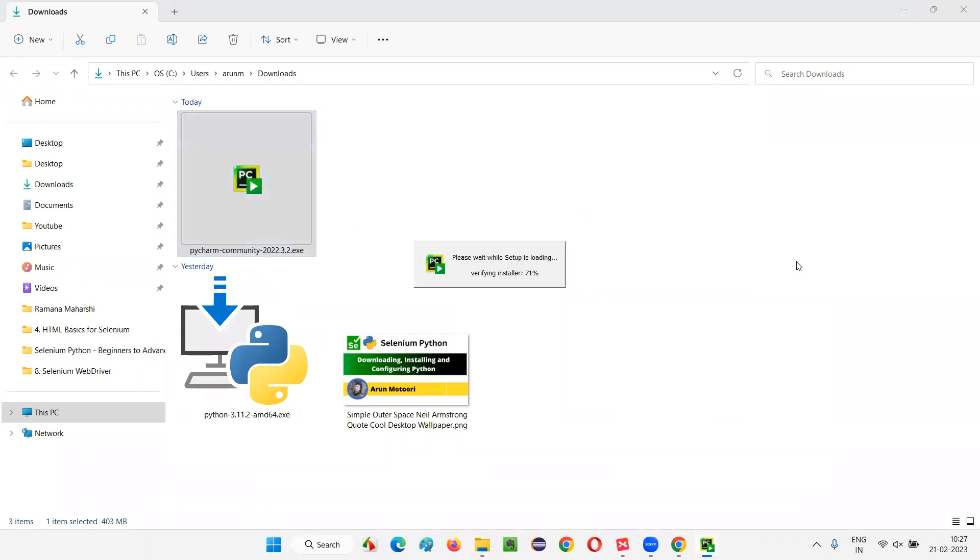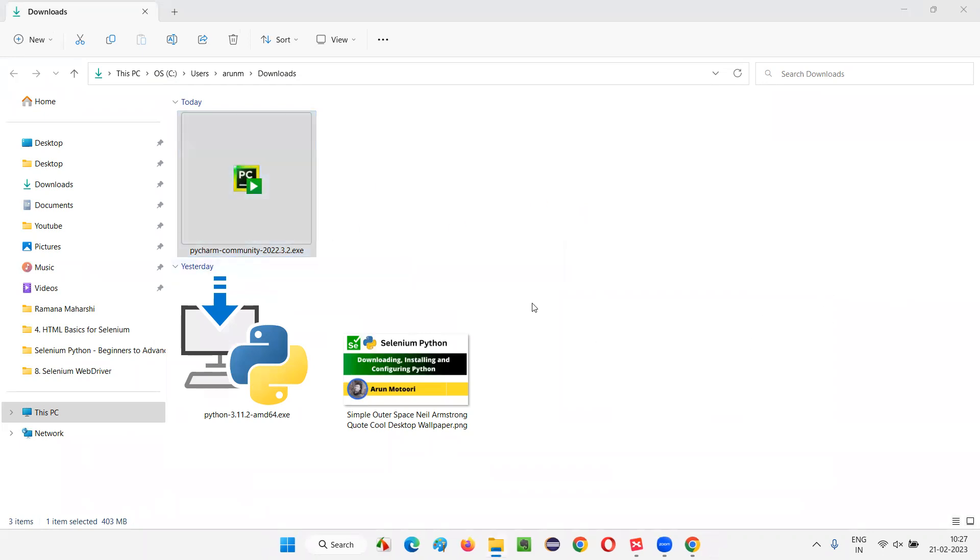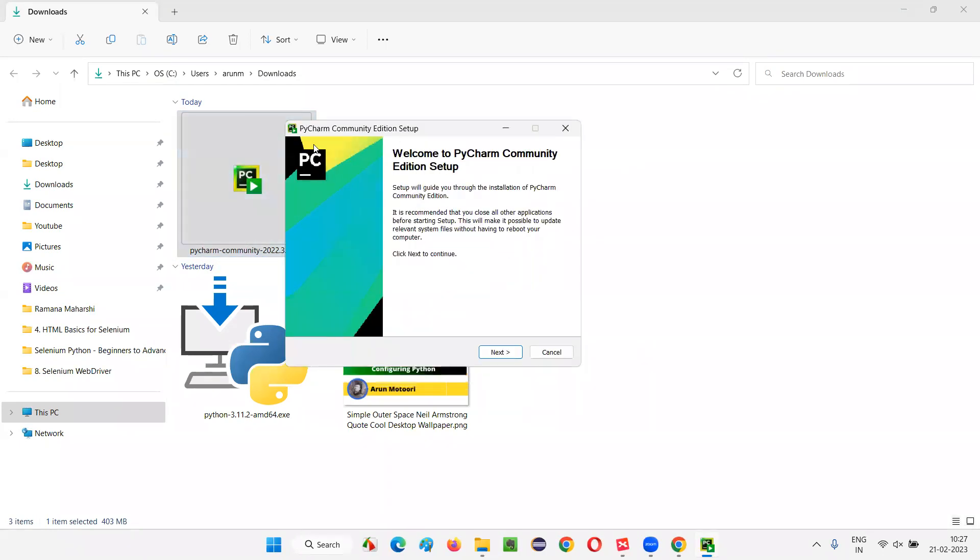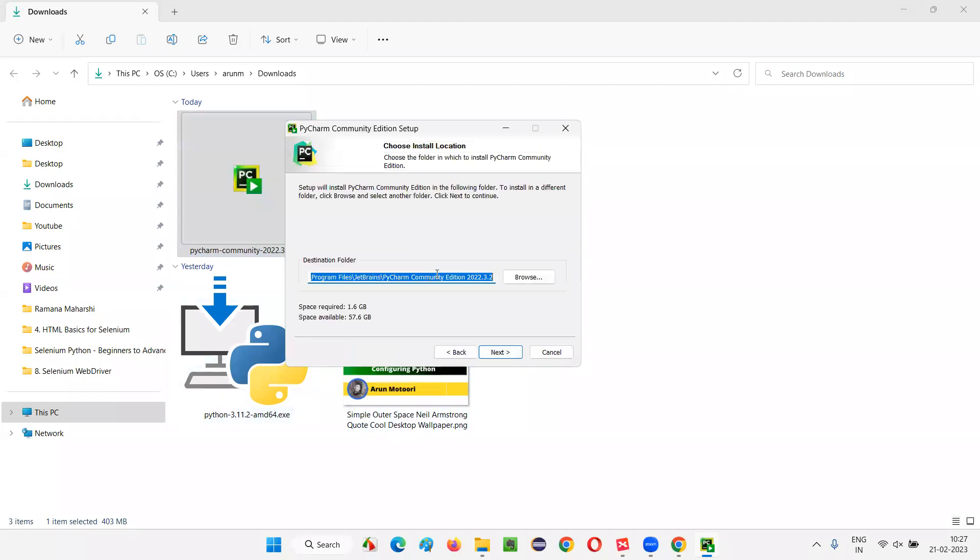In a while, we'll get an installation wizard. I got a user access control dialog. I'm selecting Yes. And now, I got the installation wizard of this PyCharm IDE. I'm just selecting Next. And this is the location where the PyCharm IDE is going to get installed. That is C, Program Files, JetBrains.